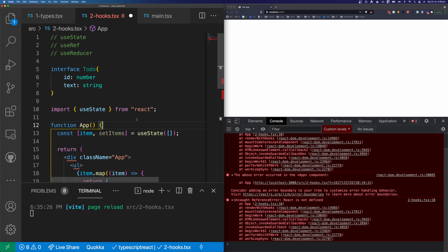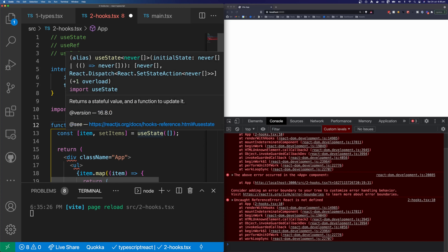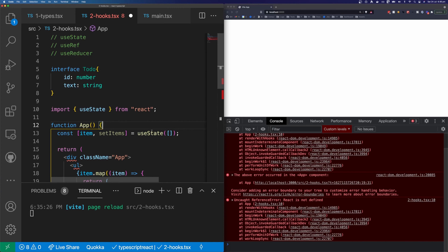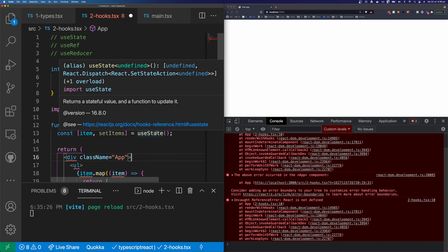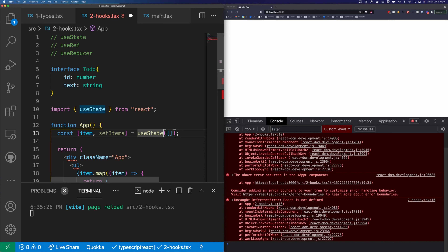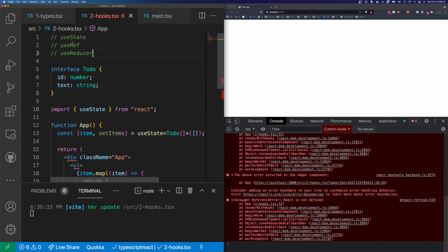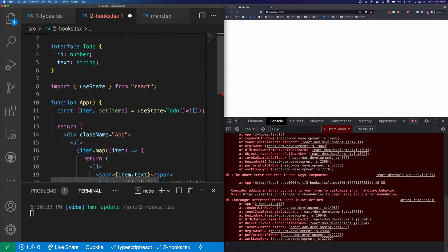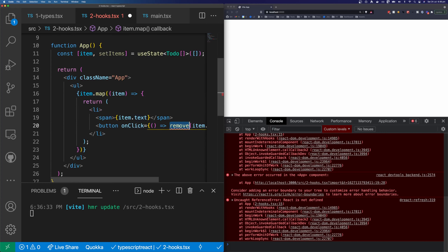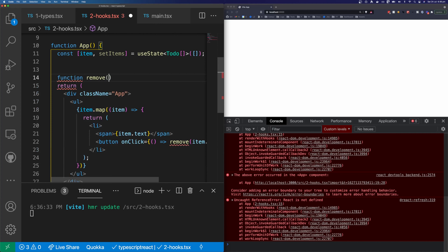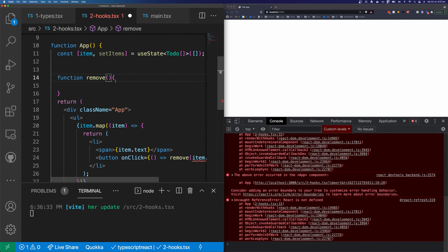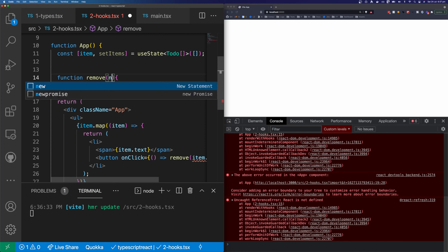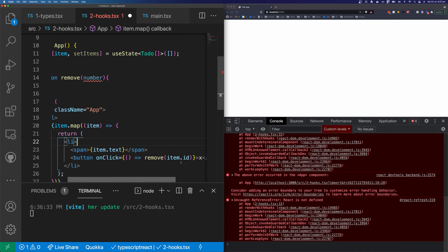We already have errors — item.text does not exist on our item. Let's fix this by creating a new interface called Todo with text as a string and id as a number. To type useState as Todo, I find the easiest way is to pass our Todo item into useState's generic. If you hover over it you can see it's an array of never without typing, so we pass in Todo and it becomes an array of Todos. Our remove function is not defined, so let's define it taking one argument of type number — and since item.id is a number, this will work.